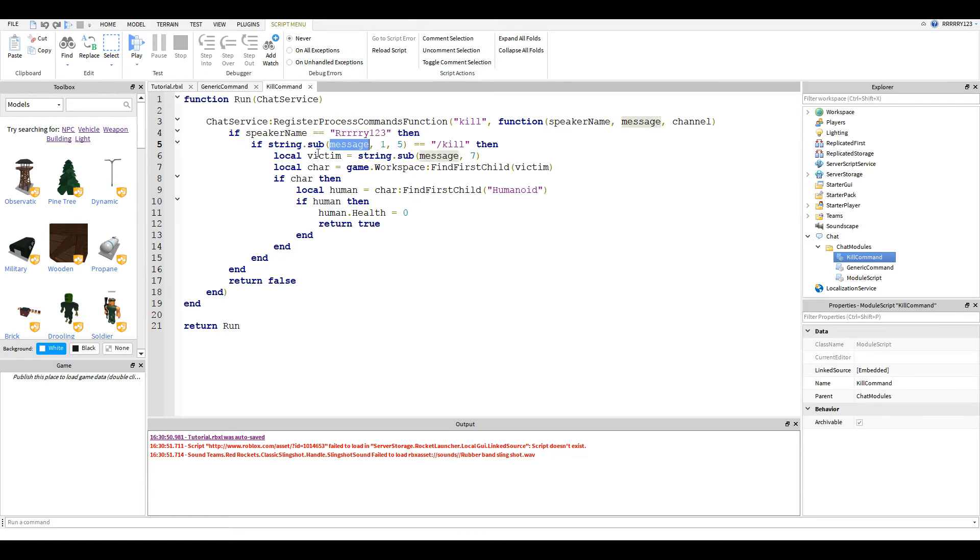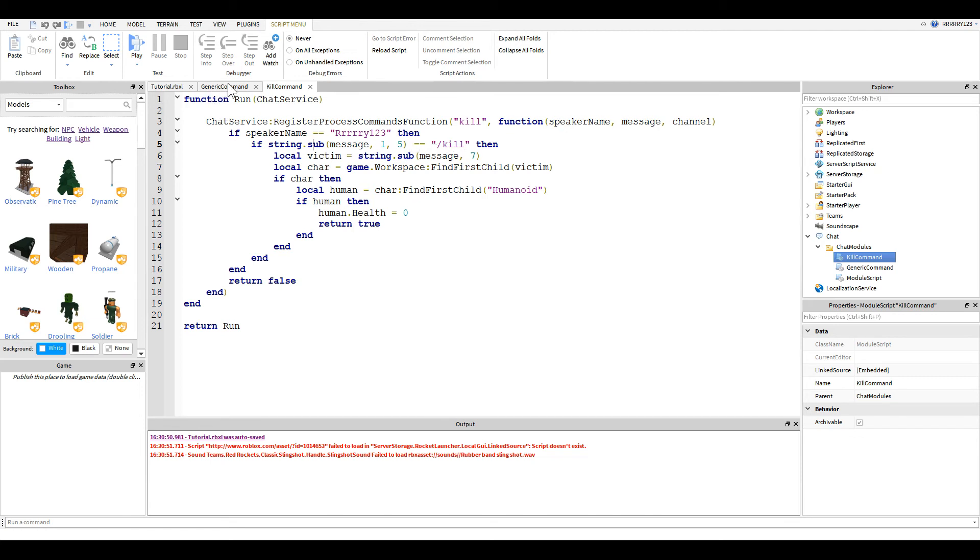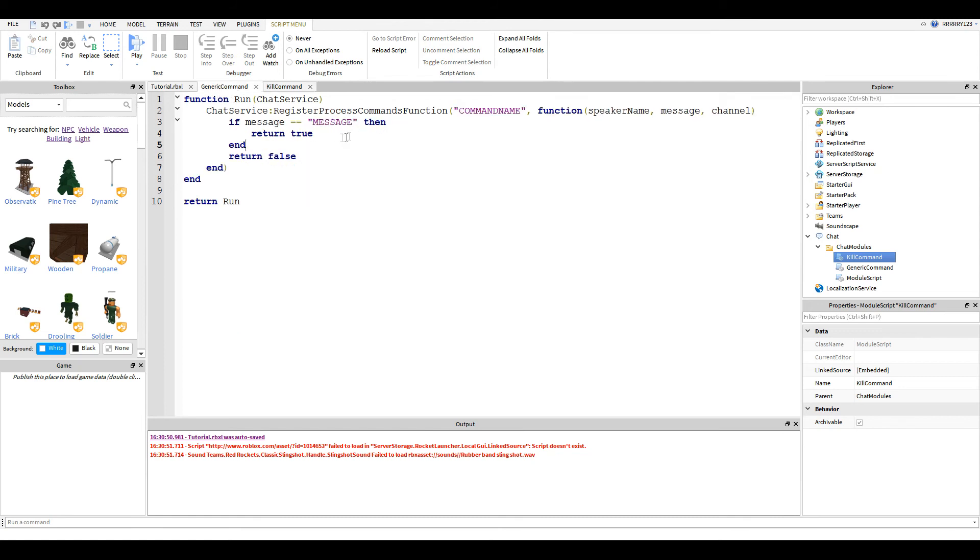So just for a quick example, this string.sub takes my message, so slash kill Rye123, from the first to the fifth spot, which would be slash kill. So I check if those are equal. And that's how you do a substring. It's the string you want to sub, the start index, and the stop index.